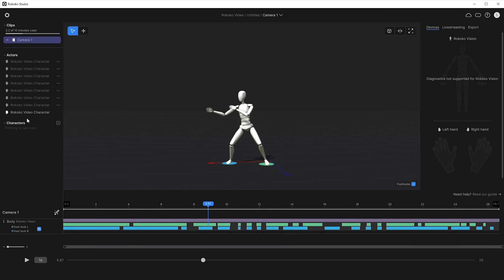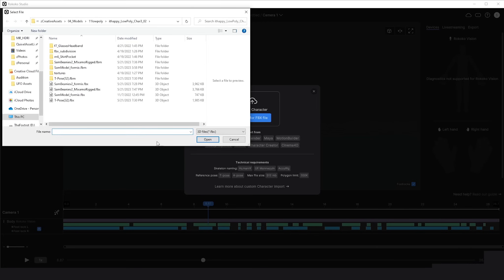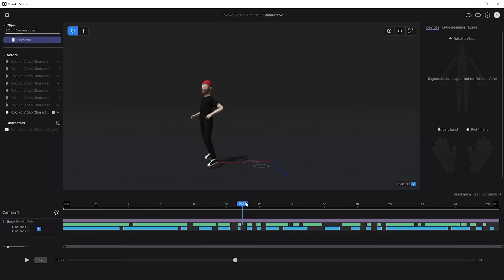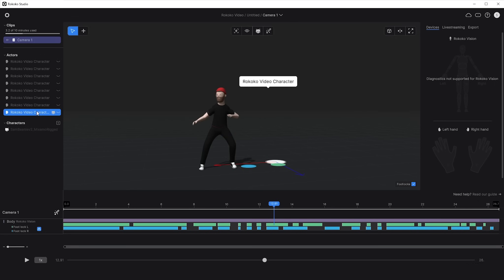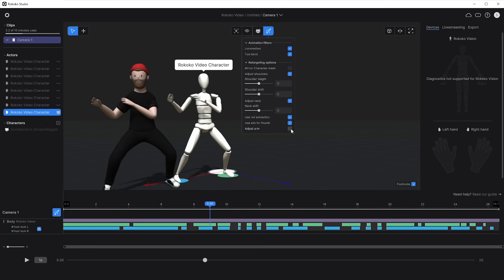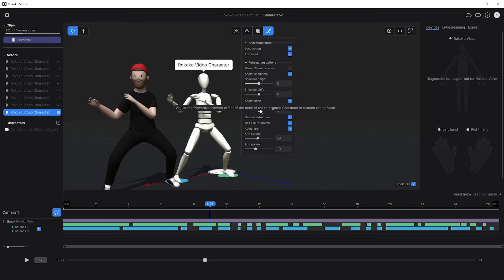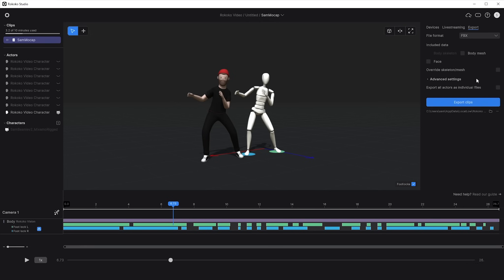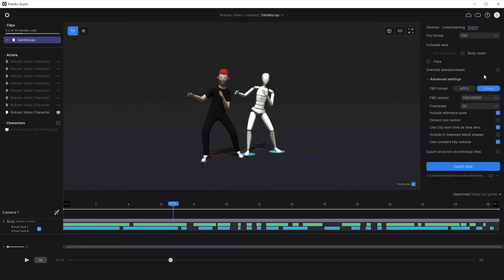Next you can add a character to retarget to within Rococo Studio. Here I have a simple character that I auto rigged on mixamo.com for free. I downloaded a T-pose and after importing the character and dragging it onto our actor, we now have a rigged character performing our motion capture. We can also toggle on pose and retargeting options for shoulders, arms, and neck to fix proportional differences. Finally, rename your take and export by right clicking and adding it to the export list. You can export as BVH or FBX with different skeletons, then hit 'Export clips' and you're done.